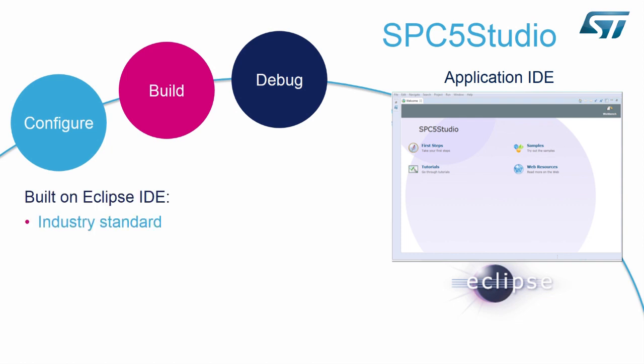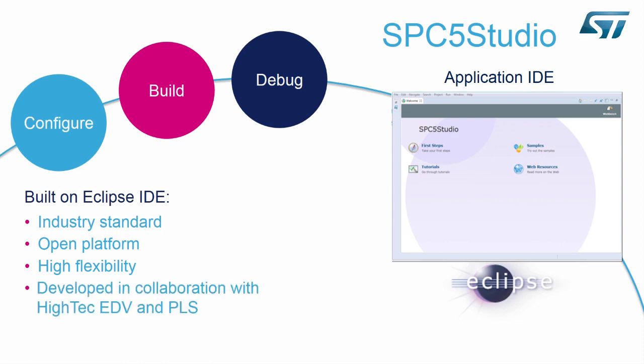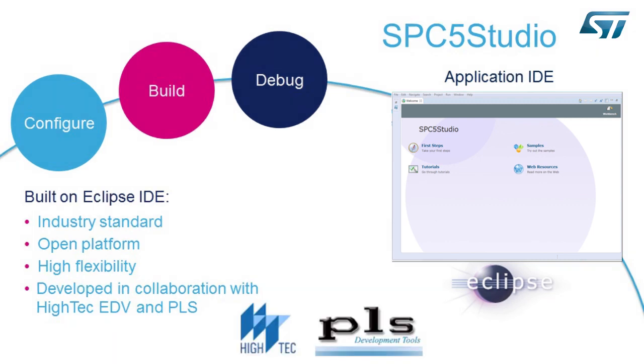SPC5 Studio is built on Eclipse IDE, which is an industry-standard open platform. Since Eclipse is open source, anyone can add features and new software modules, including software for specific applications. Because of this flexible customizability, ST and our partners were able to create an application development environment tailor-made for our SPC5 MCU family and automotive applications they are designed for.